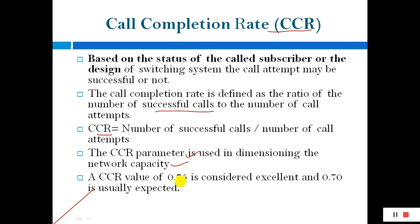A CCR value of 0.75 is considered excellent, and 0.70 is usually expected. So if there are 100 call attempts and 75 are successful, that is a good CCR.